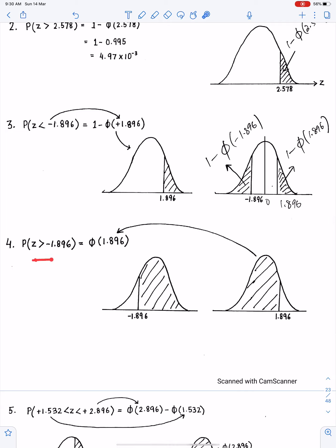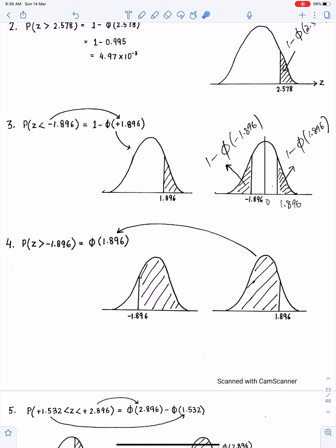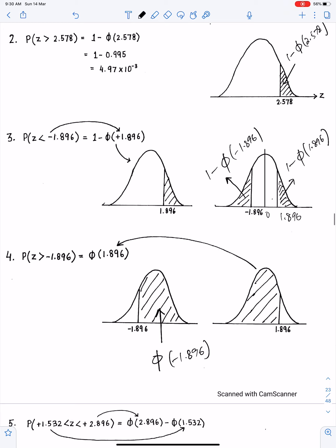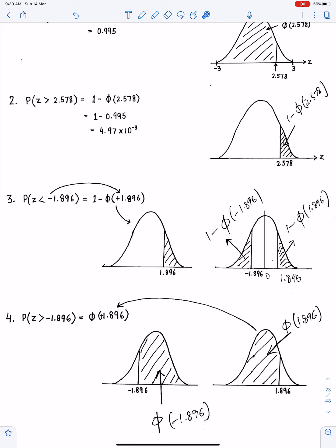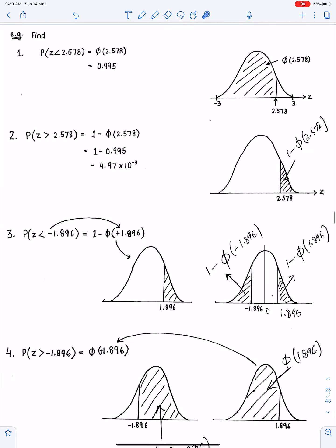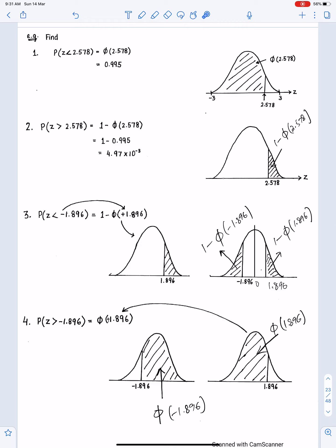For P(Z > −1.896): −1.896 is on the left of 0, and we need the area to the right. This is a large area, so it is Φ(−1.896). But we cannot find this in the table, so by symmetry the mirror image gives Φ(+1.896). Whenever we have negative values of Z, write them as Φ of the positive value because we always use symmetry.